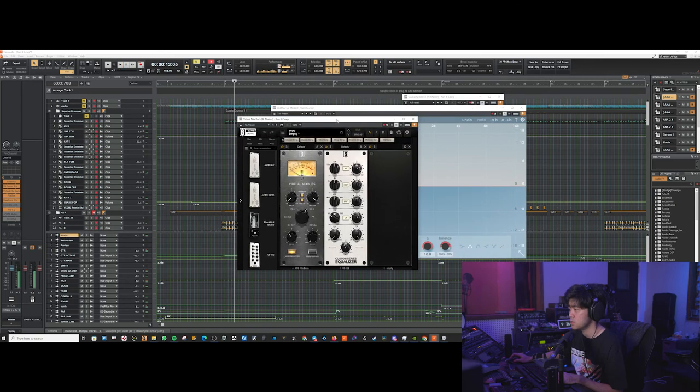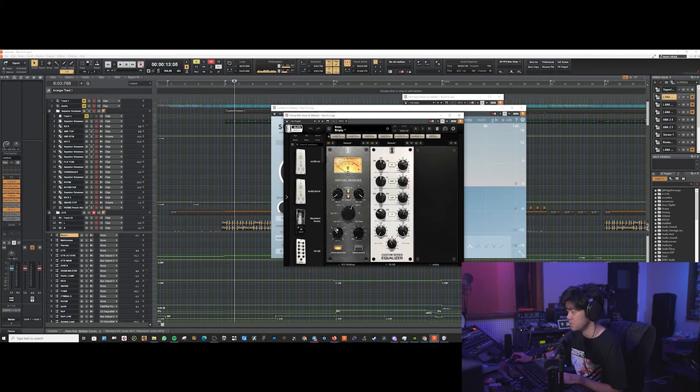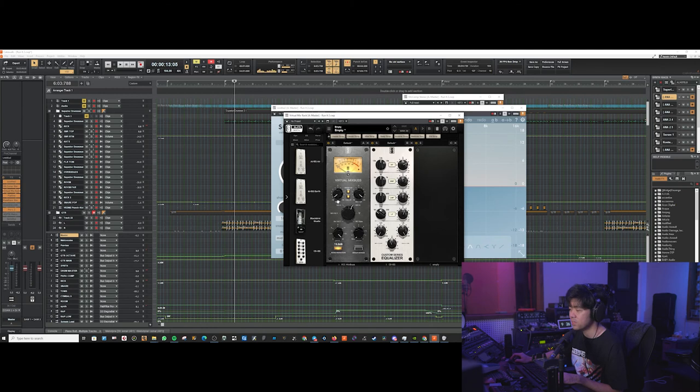The next thing it hits is the SSL Comp by Waves. After that, we got this virtual mix rack with the VCC mix bus on the Neve setting with the drive turned up a bit. This one gives it some of that low-mid beefiness.